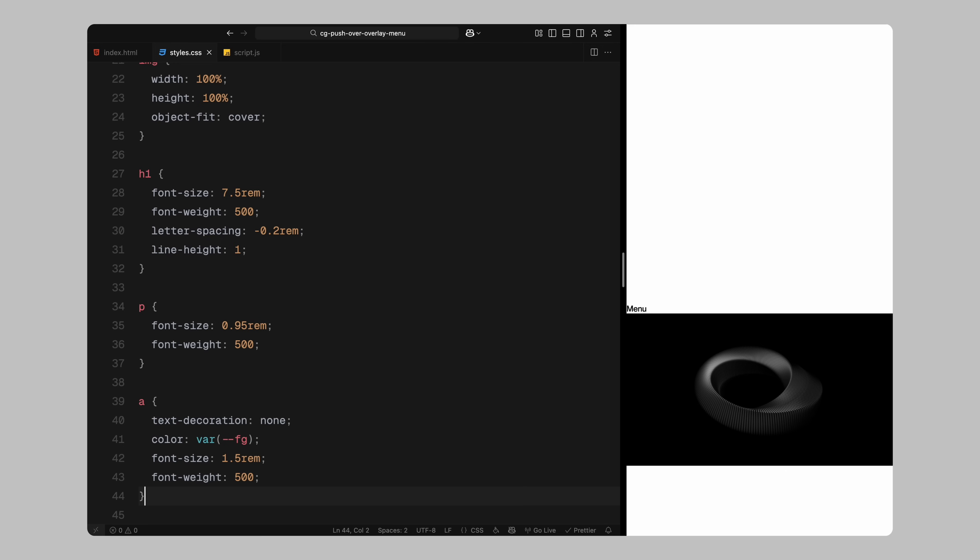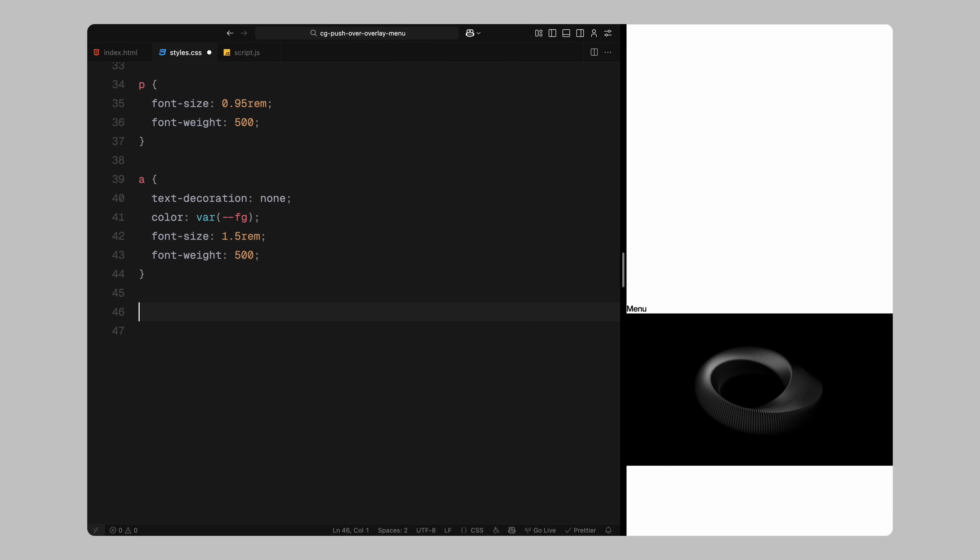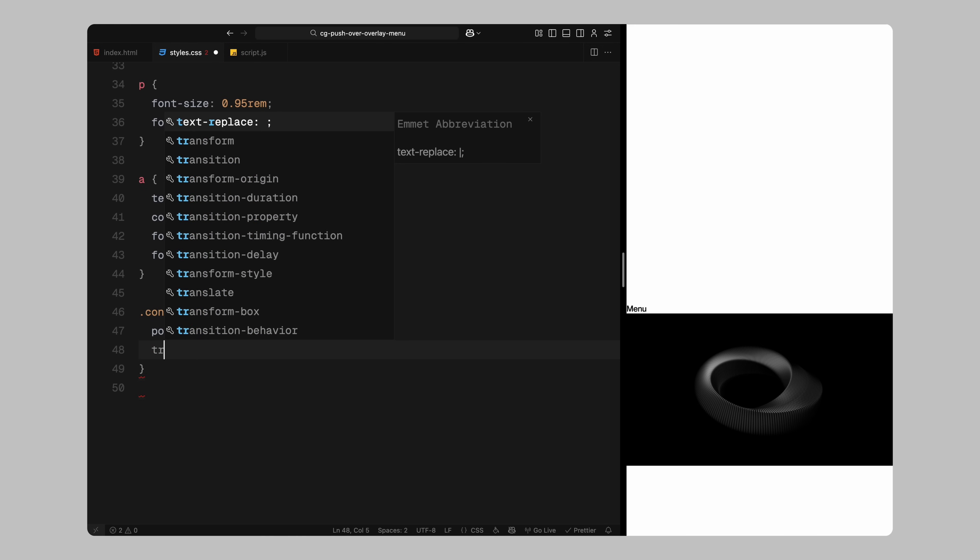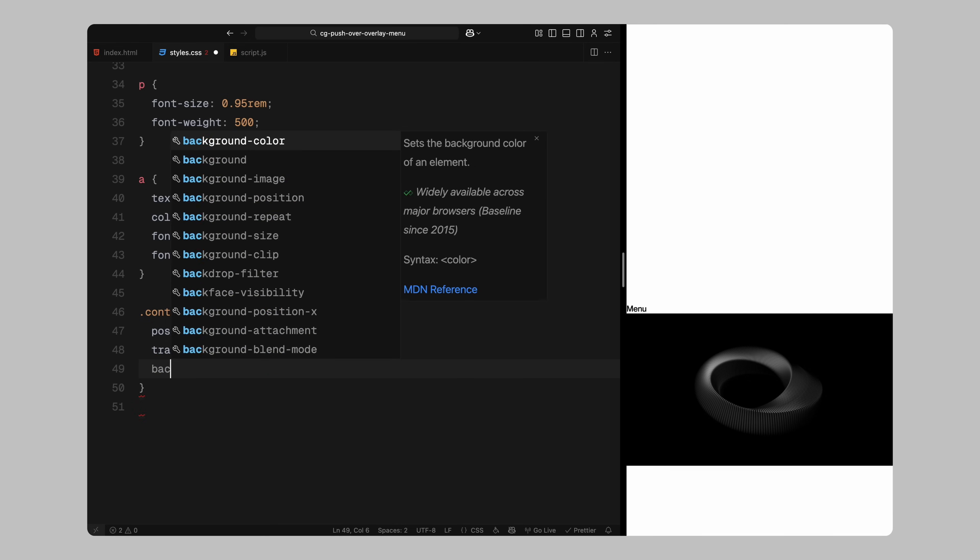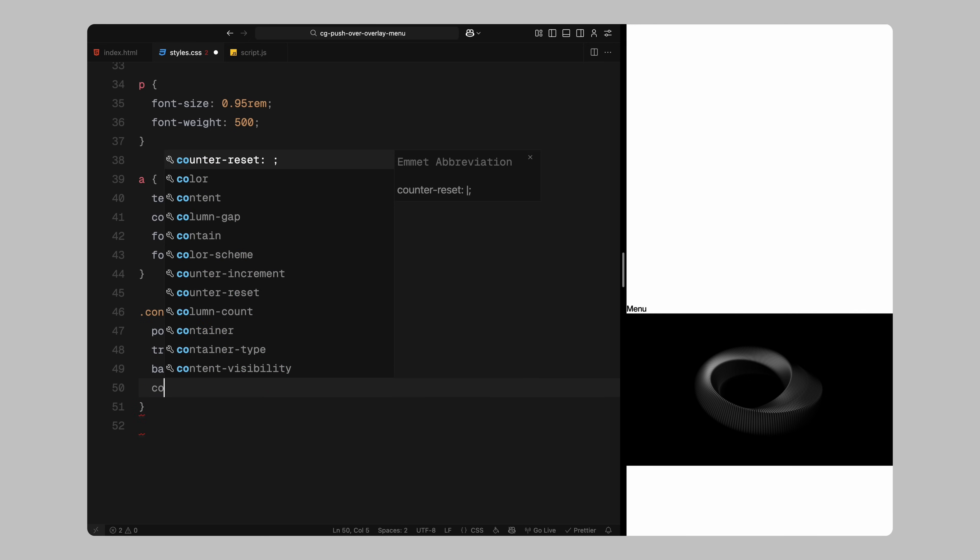Now let's style the main container that holds the website content. I'll position it relative, make sure its vertical transform is set to neutral, and apply the background and text colors using our predefined variables.